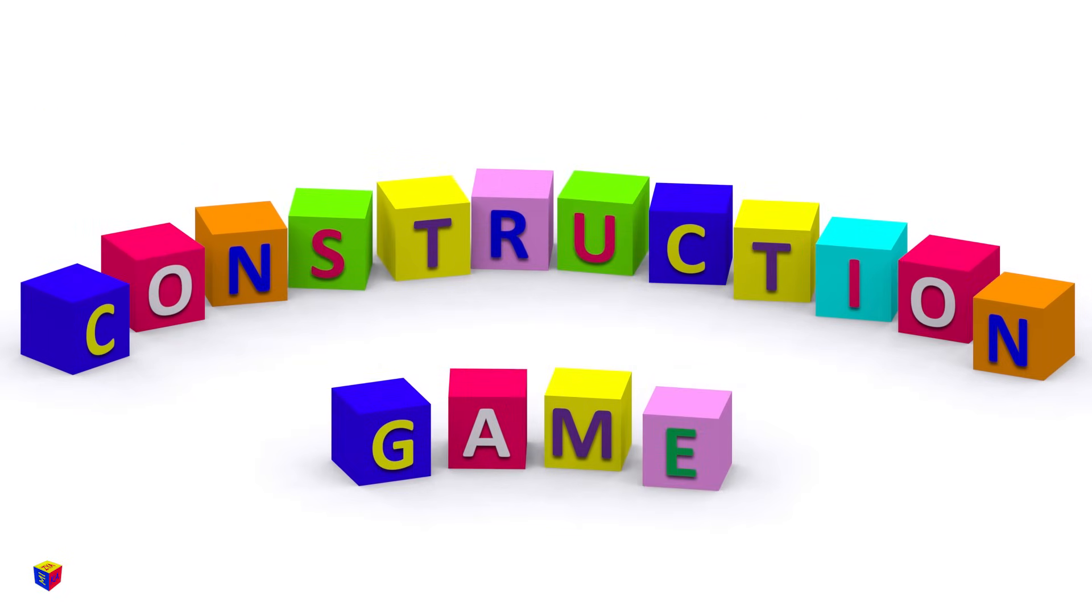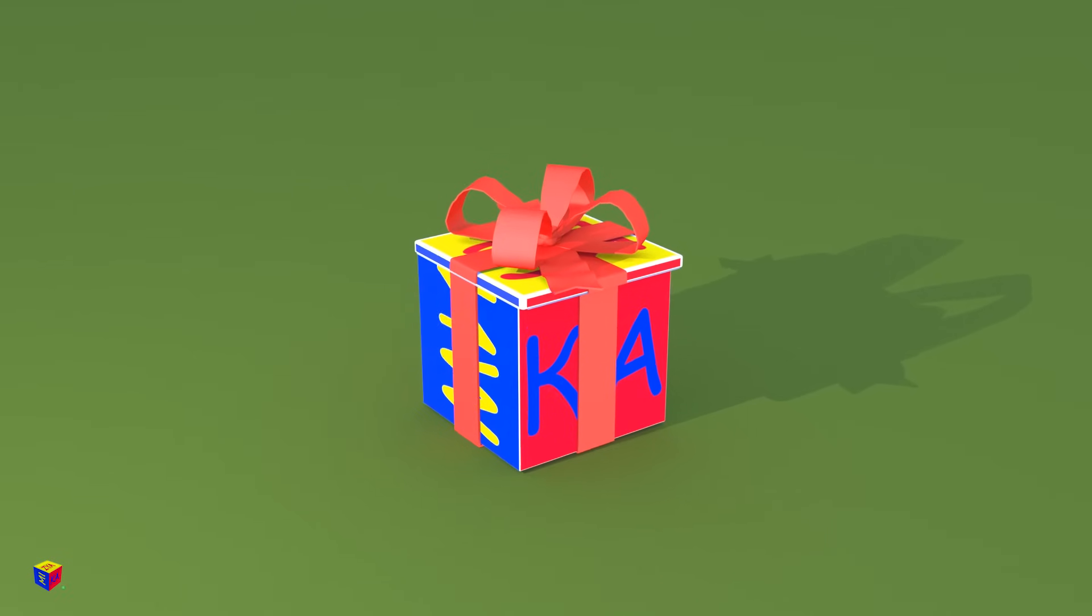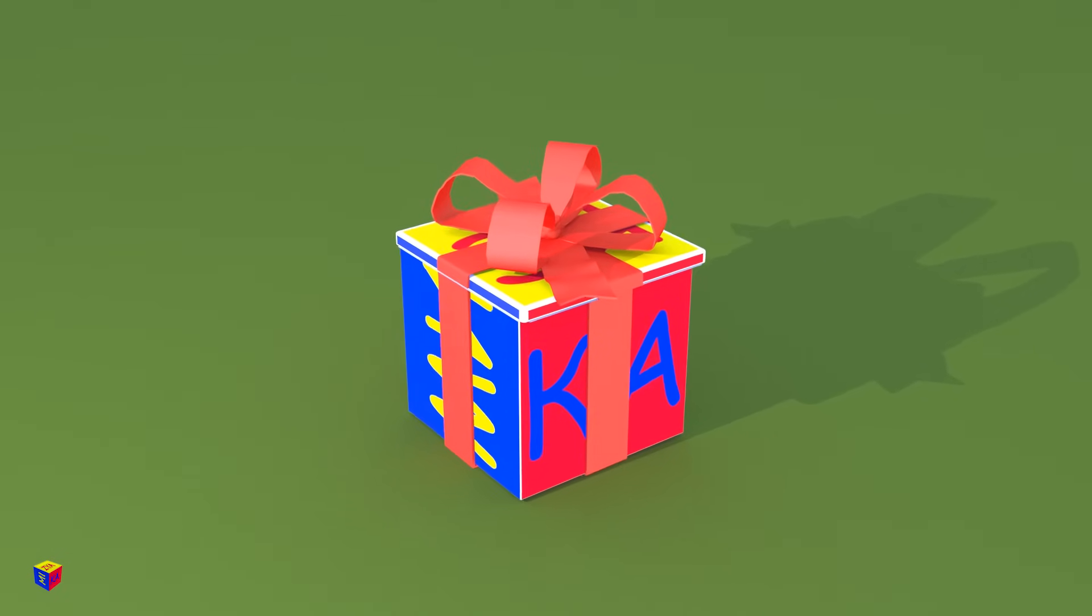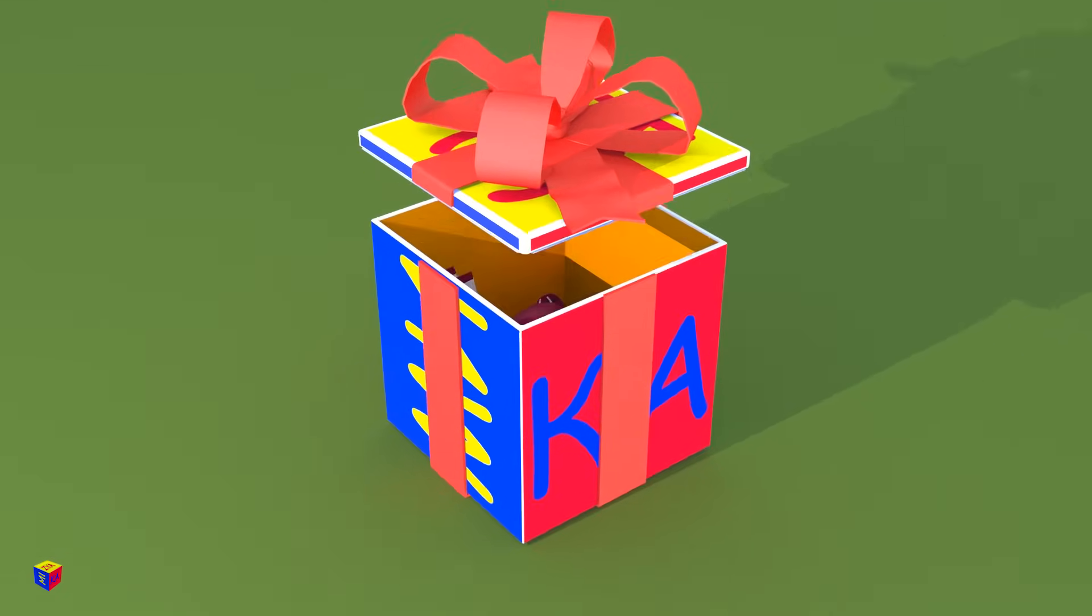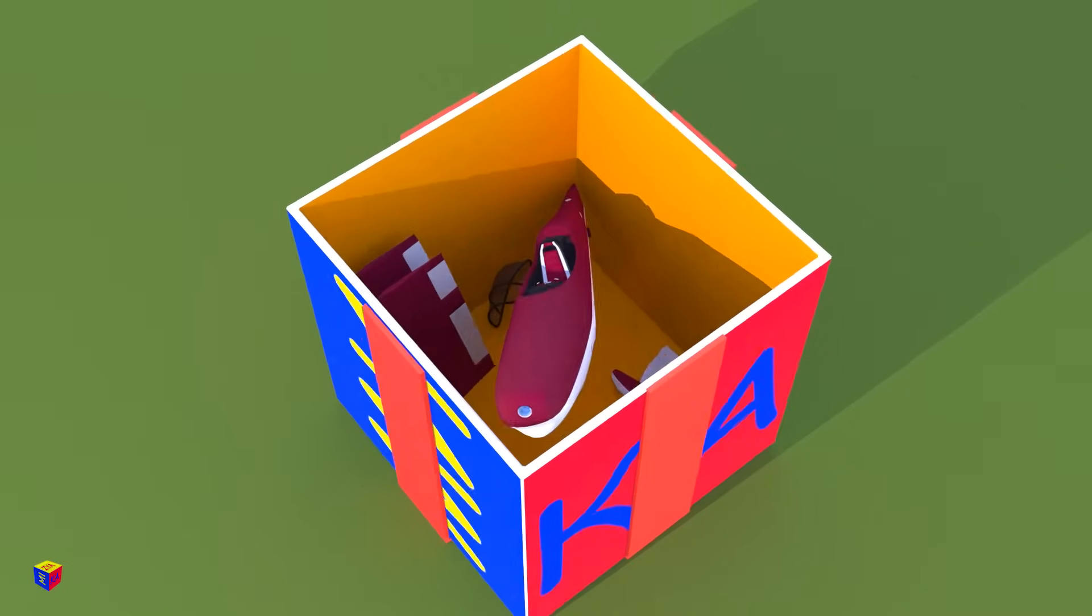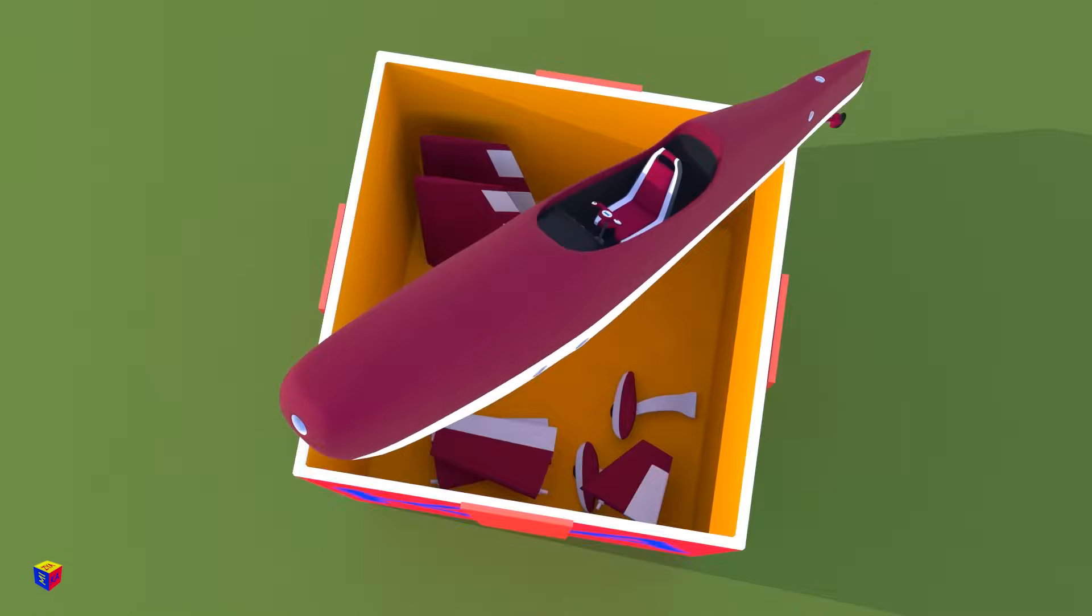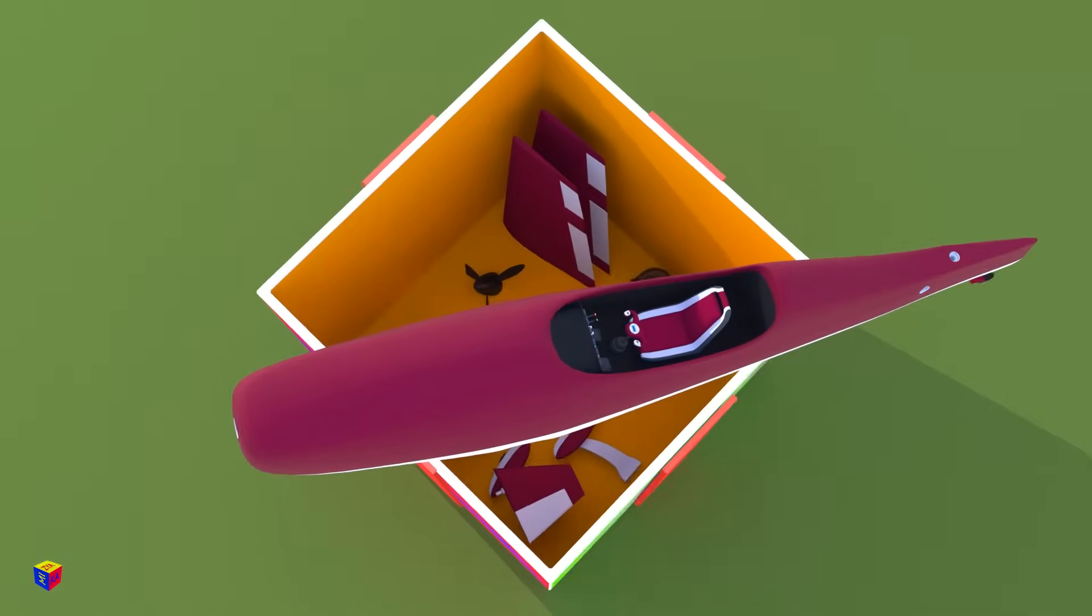Construction game. Hi kids! What do we have today in the gift box? Let's see! Oh, they are parts of a sports airplane!